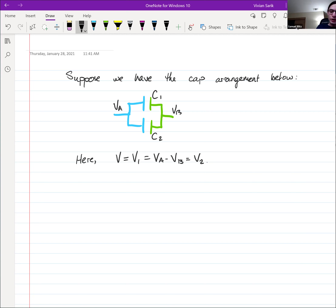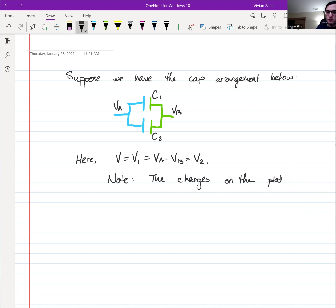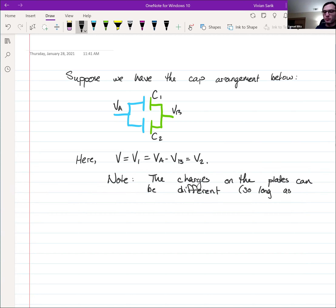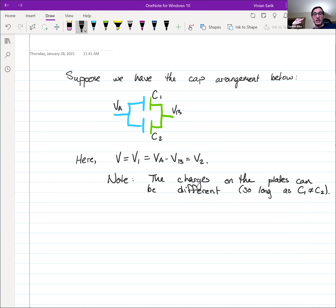However, one thing to note here — unlike the previous case — the charges on the plates don't have to be the same. They can be different. In general, they will be different, so long as the capacitances aren't the same. So unlike the series case where they have the same charge but different voltages, the parallel case — which is what this is going to be called — they have the same voltage, but they're going to have different charges.